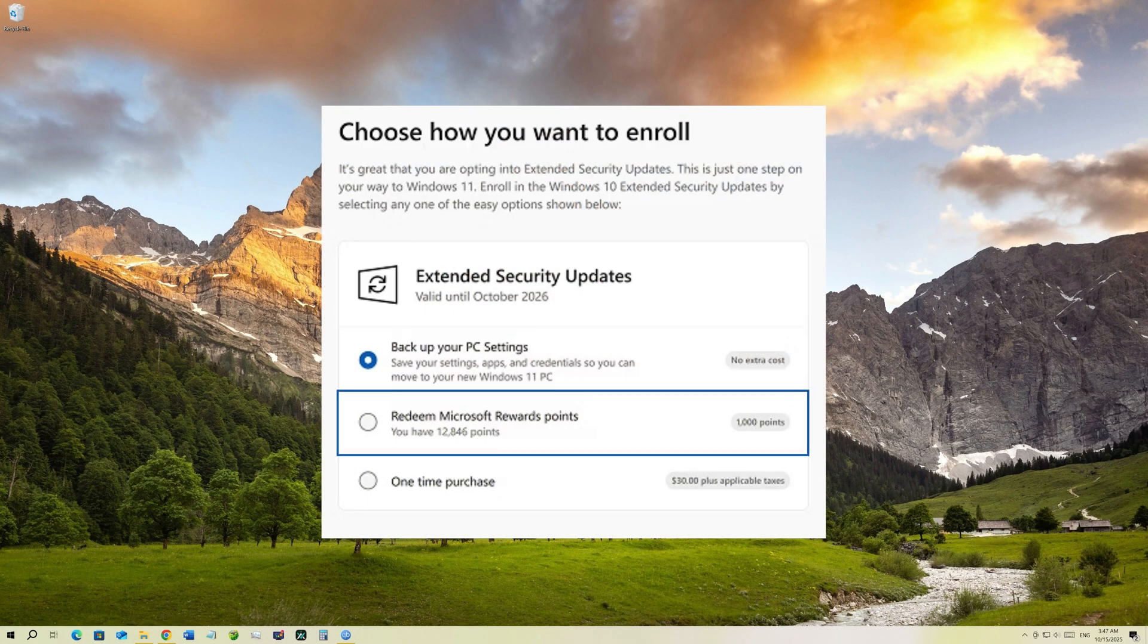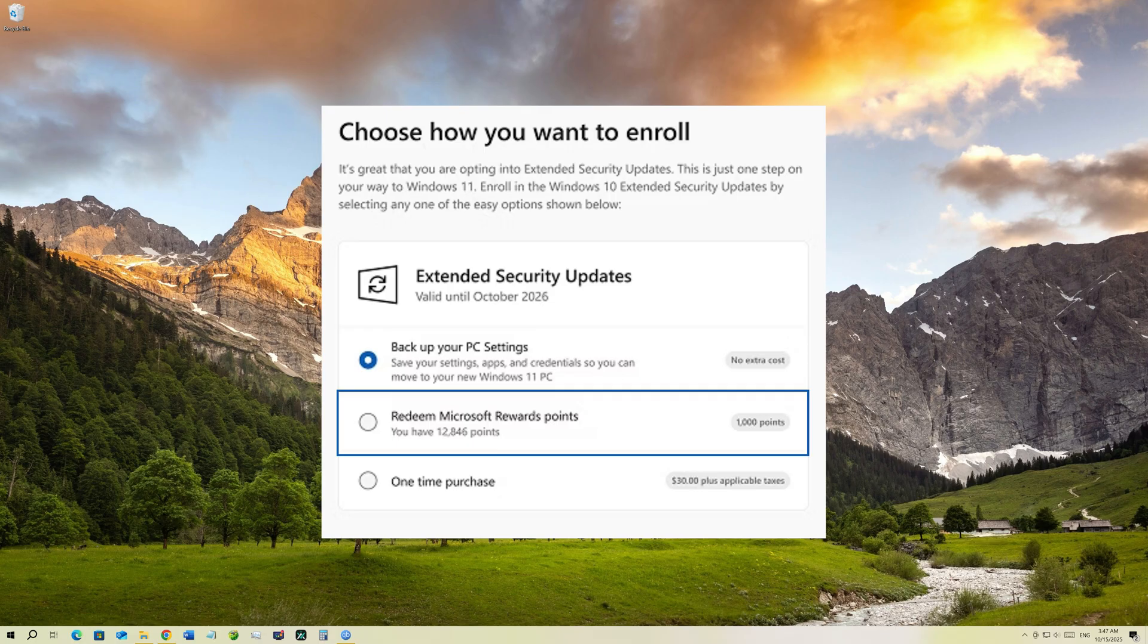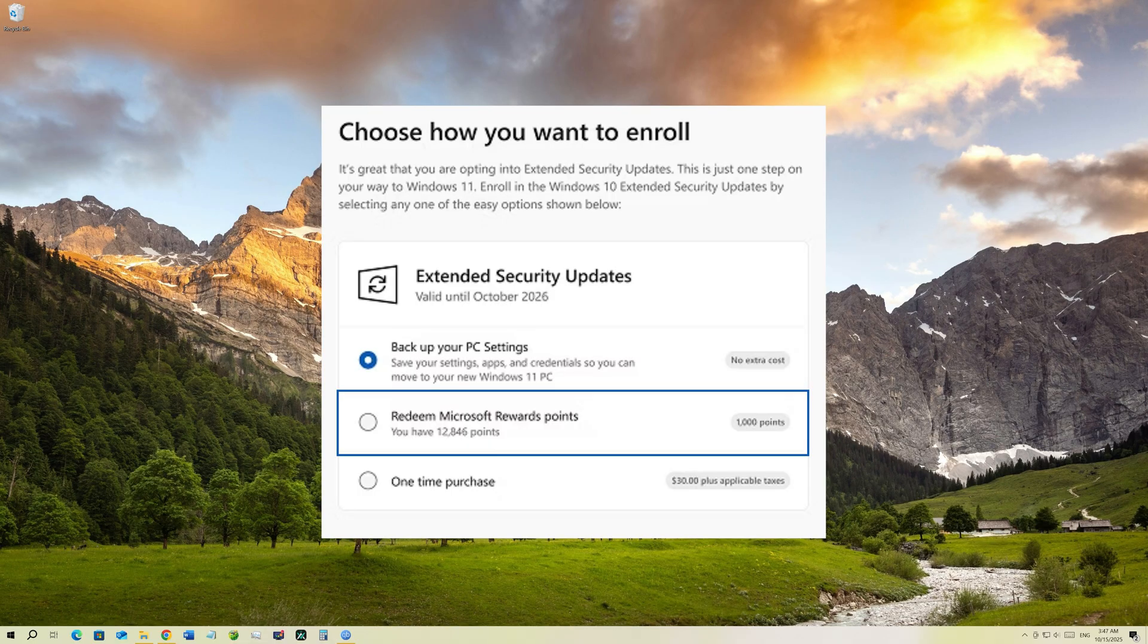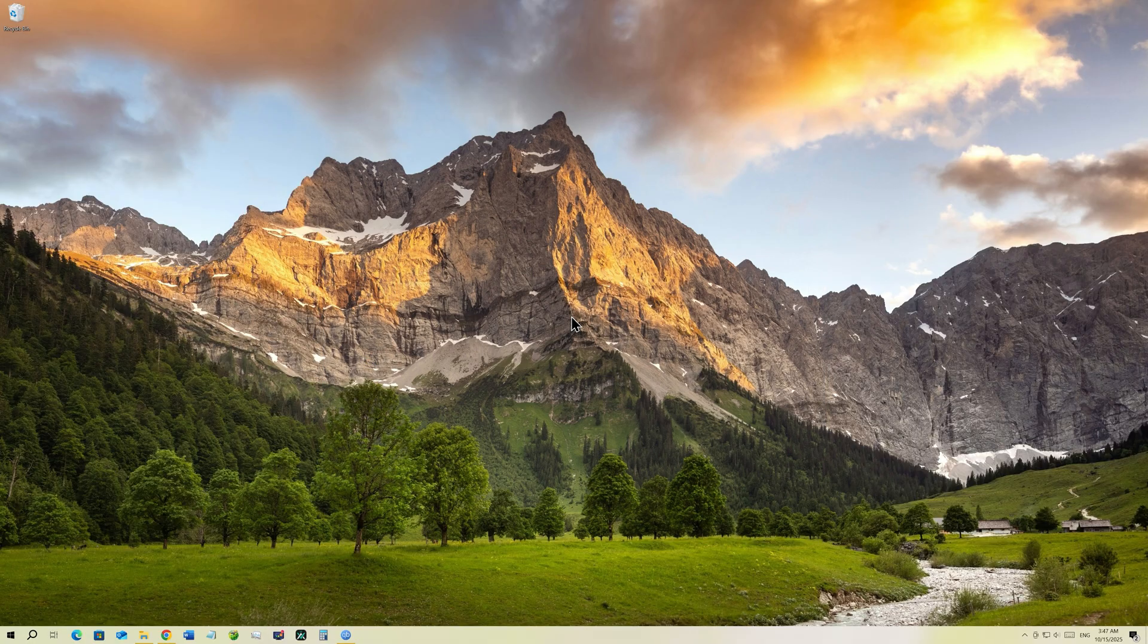Now the second way is to use the Microsoft reward points. If you have more than a thousand points in your possession, you would be able to pay for the ESU enrollment by just redeeming a thousand points. This is another free way to enroll ESU if you have Microsoft reward points.